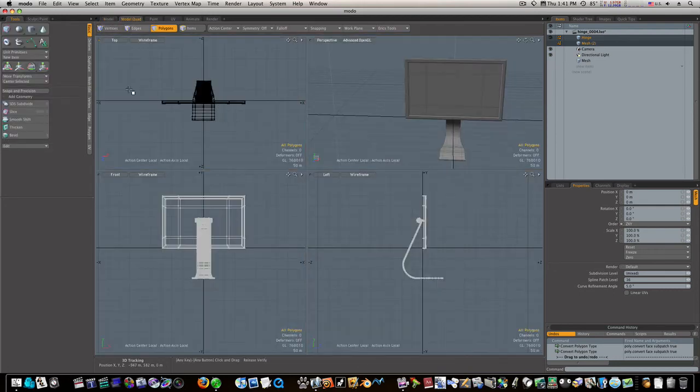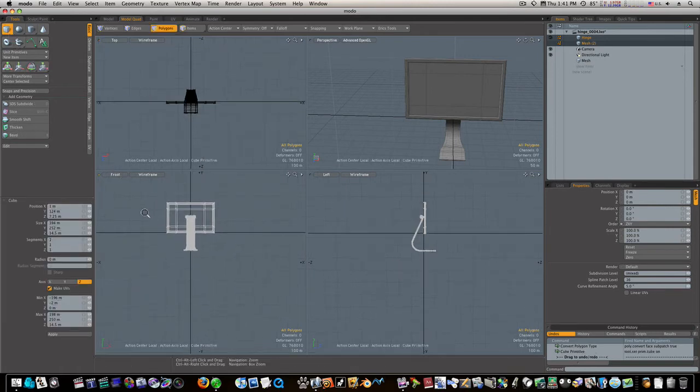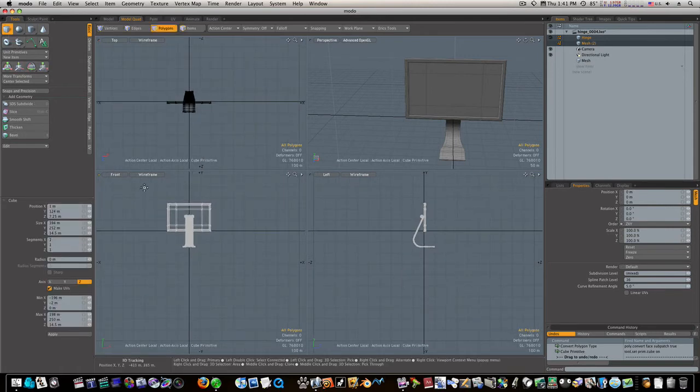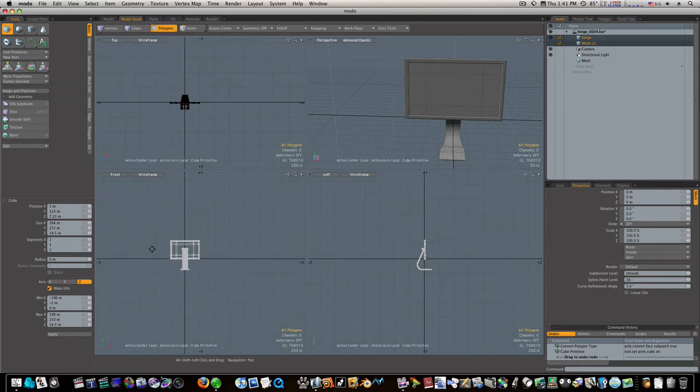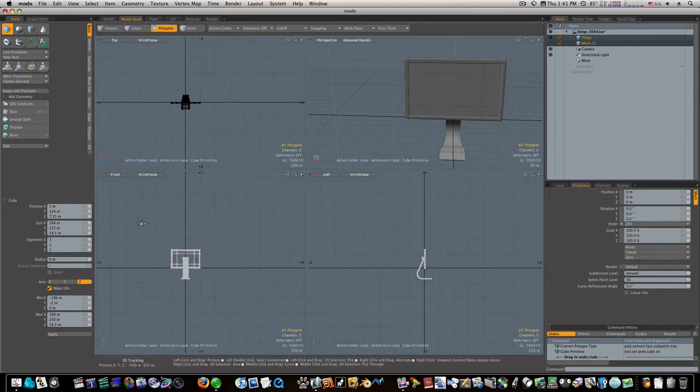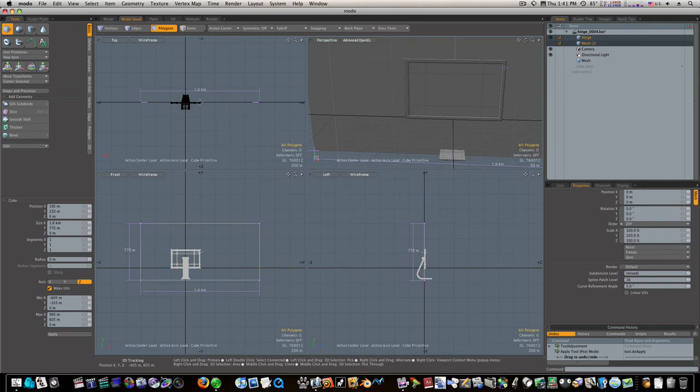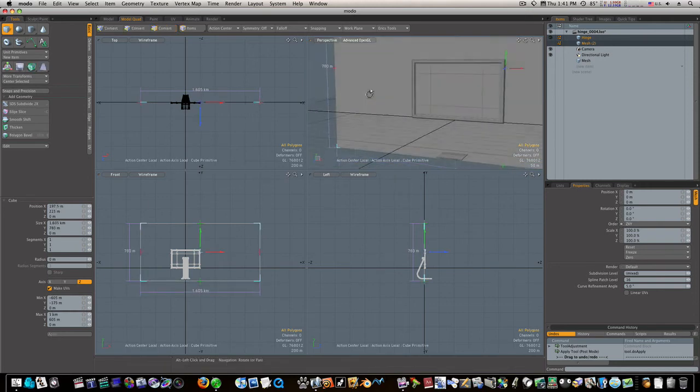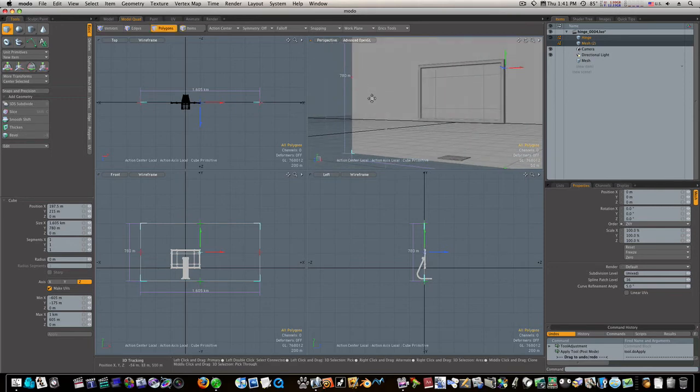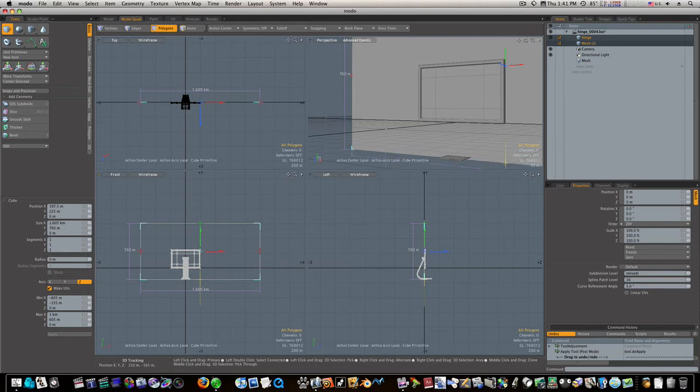Let's go to our model quad view and let's get our cube. Let's draw out a cube here. Make it rest on the bottom there. Just look and see. We need to come up with it a little bit.